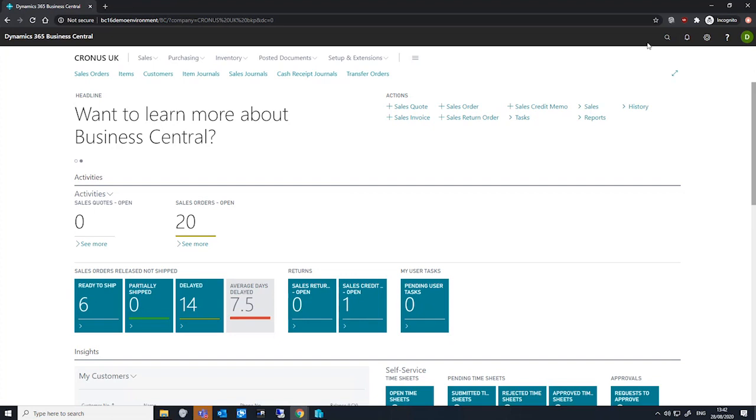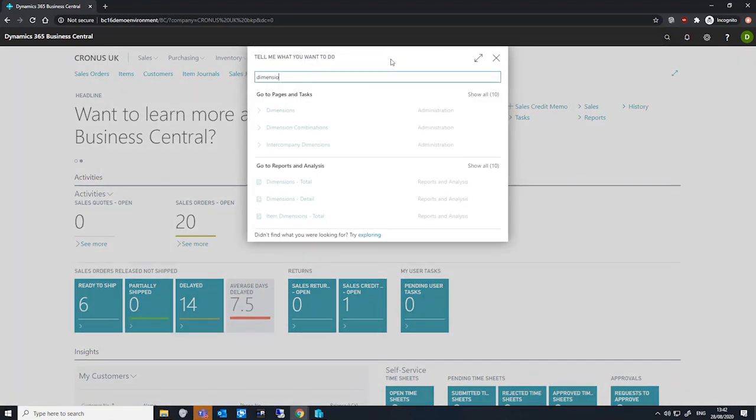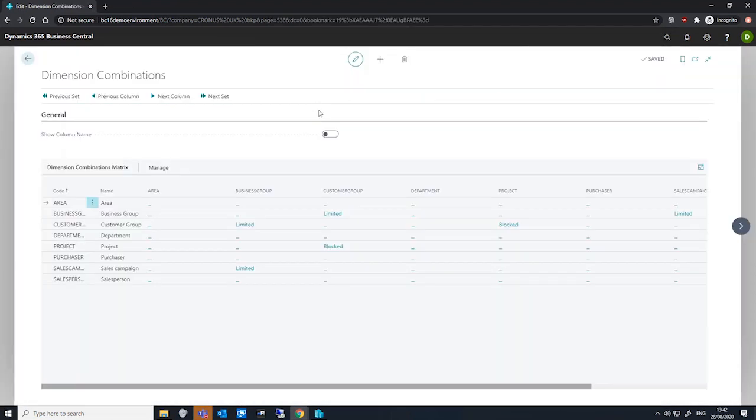We'll go to the dimension combination page, and you can see Business Central has opened up a matrix of dimensions.